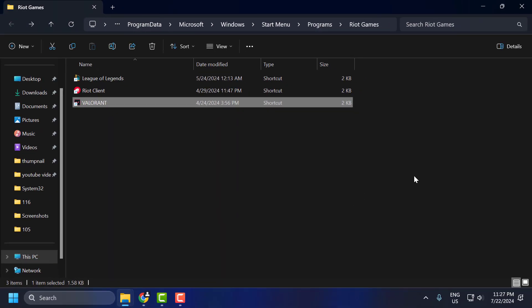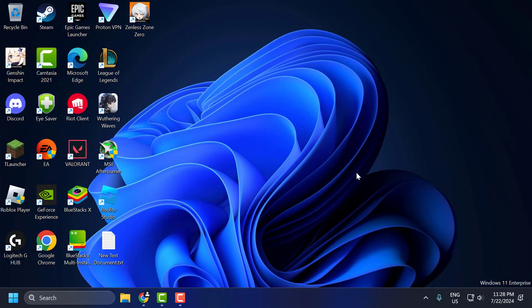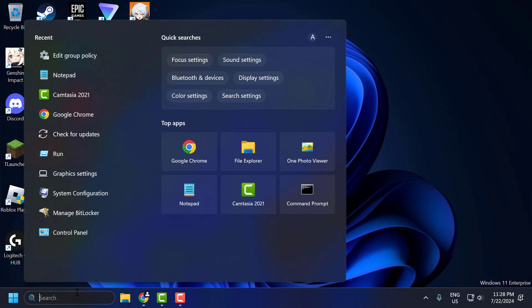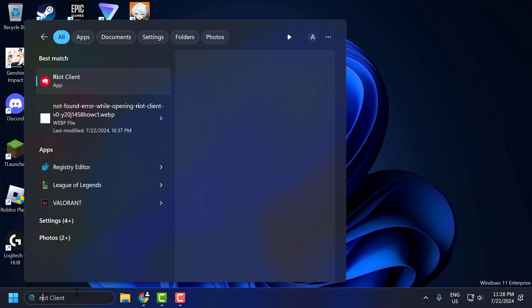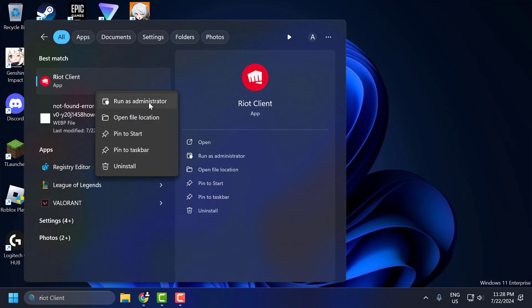Now you can launch the Riot Client and check if the problem is solved or not. If the problem is not solved, let's try the same method again. Click on the system tray icon, right click on the Riot Client and select exit. Then right click on the Riot Client, select run as administrator, launch the Riot Client, and check if the problem is solved or not.